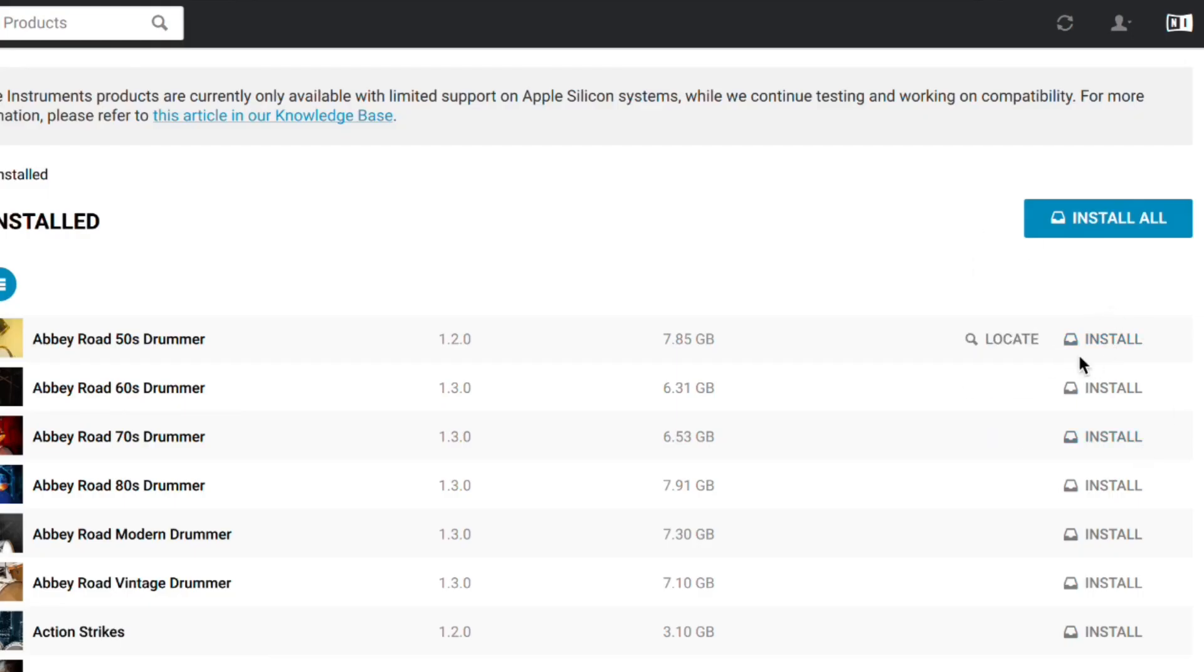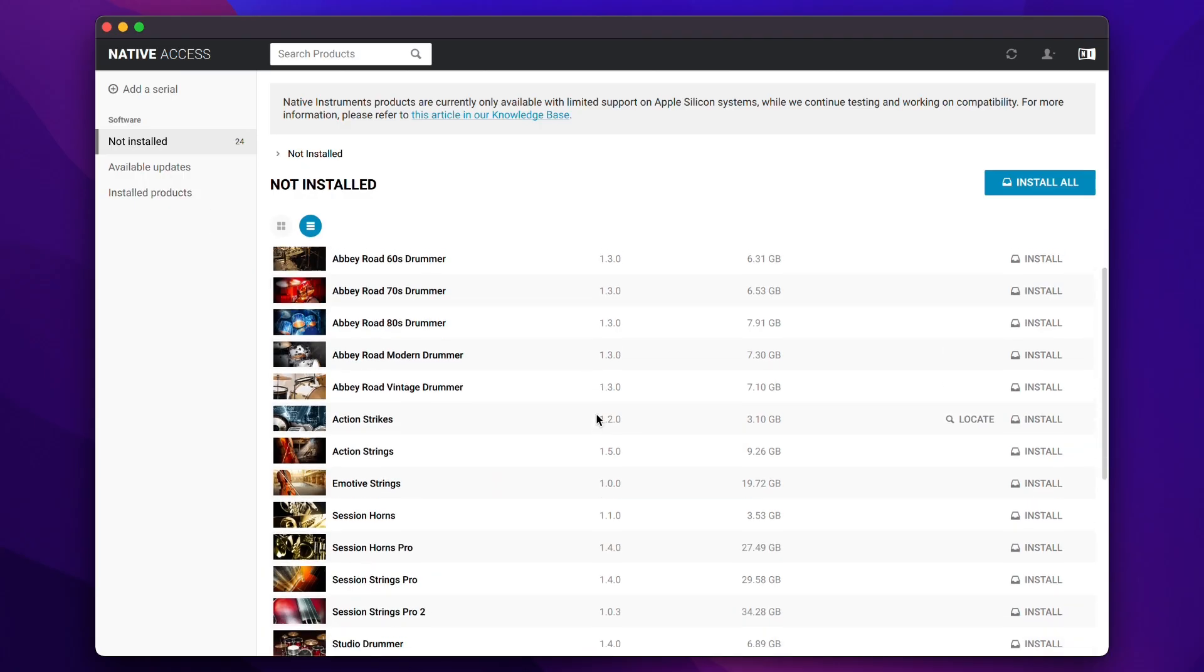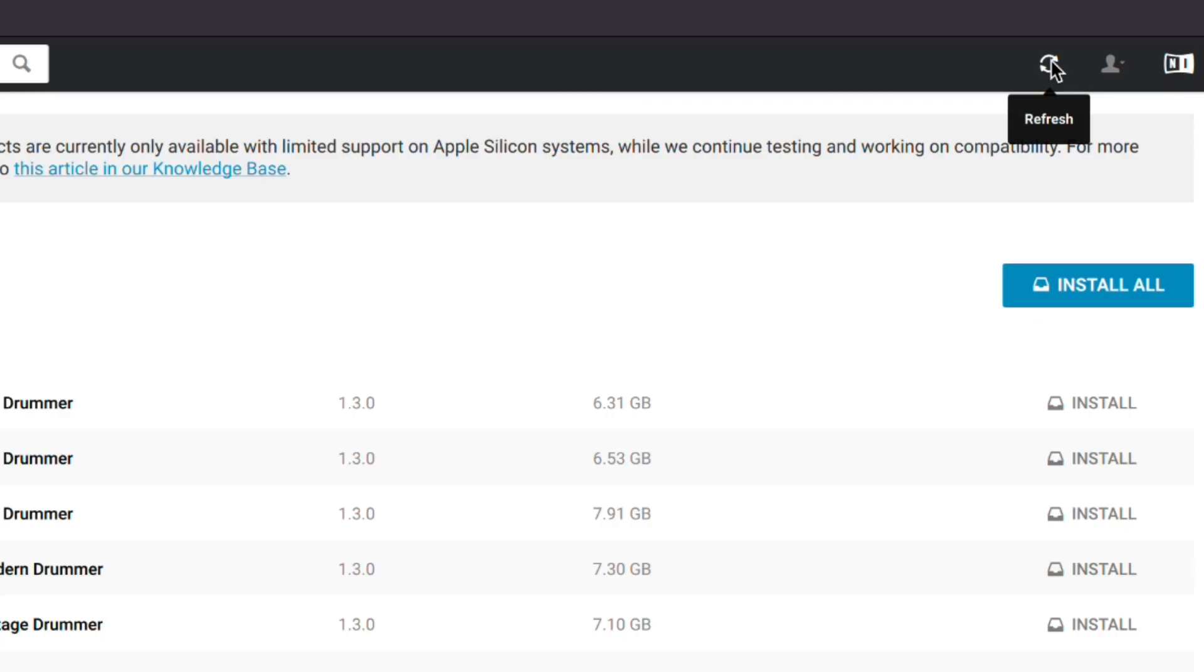Once you've added the serial number, your product will populate in the Not Installed part of Native Access. From there you would go ahead and install. Now if you have purchased your product directly from Native Instruments, usually the product will show here without you having to add the serial number. You can hit refresh if it doesn't show or once it does, you then go ahead and hit install.